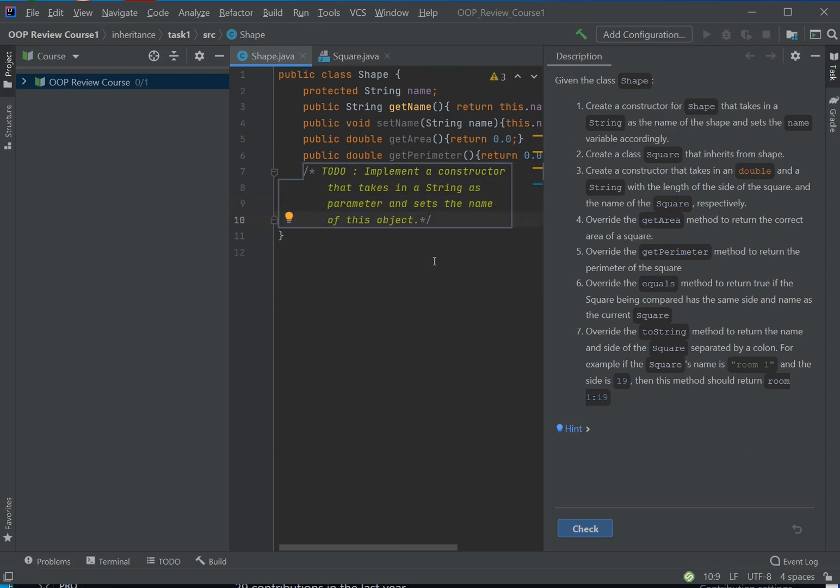So here's some instructions. Okay, so if you want to, you can grab this comment right and just replace this with code. Right? So you would say public Shape, string name, or something like that—I forget what the instructions were.